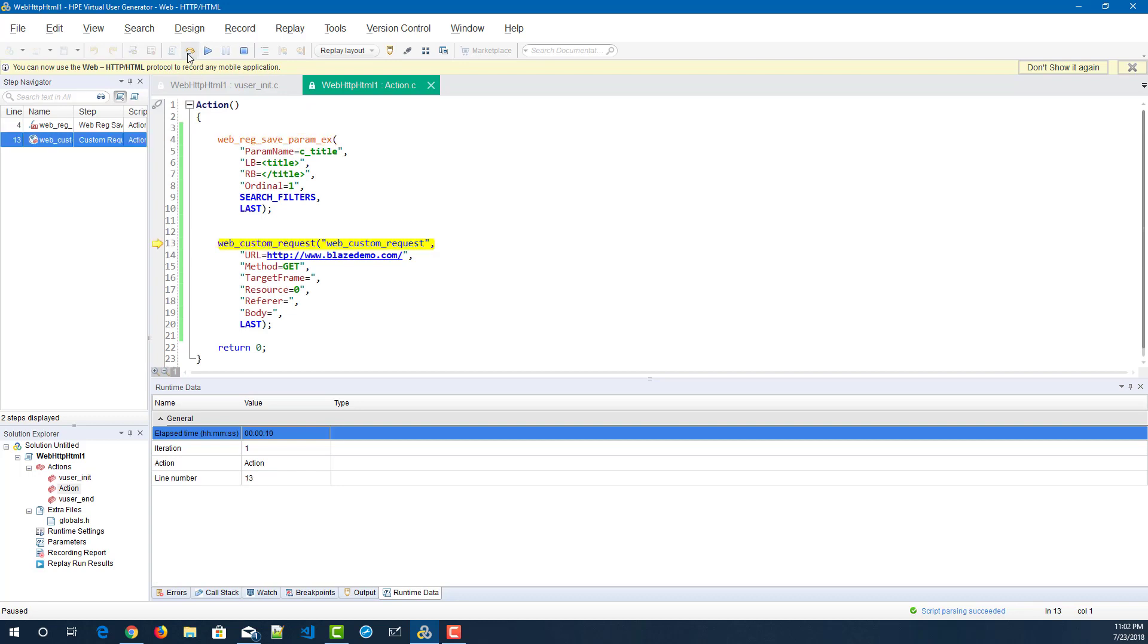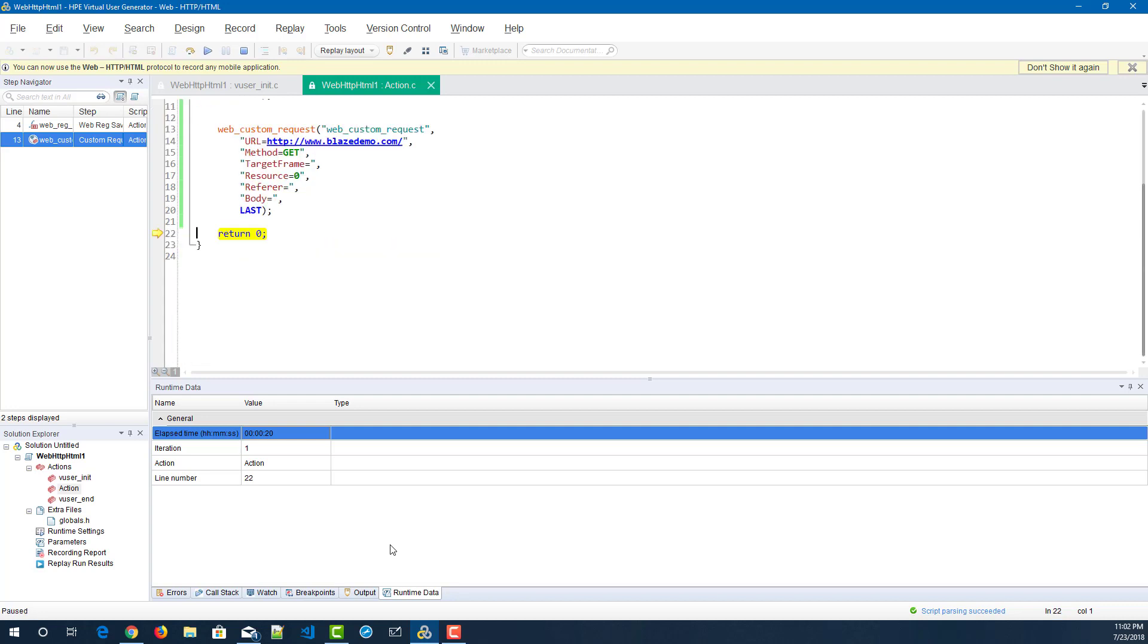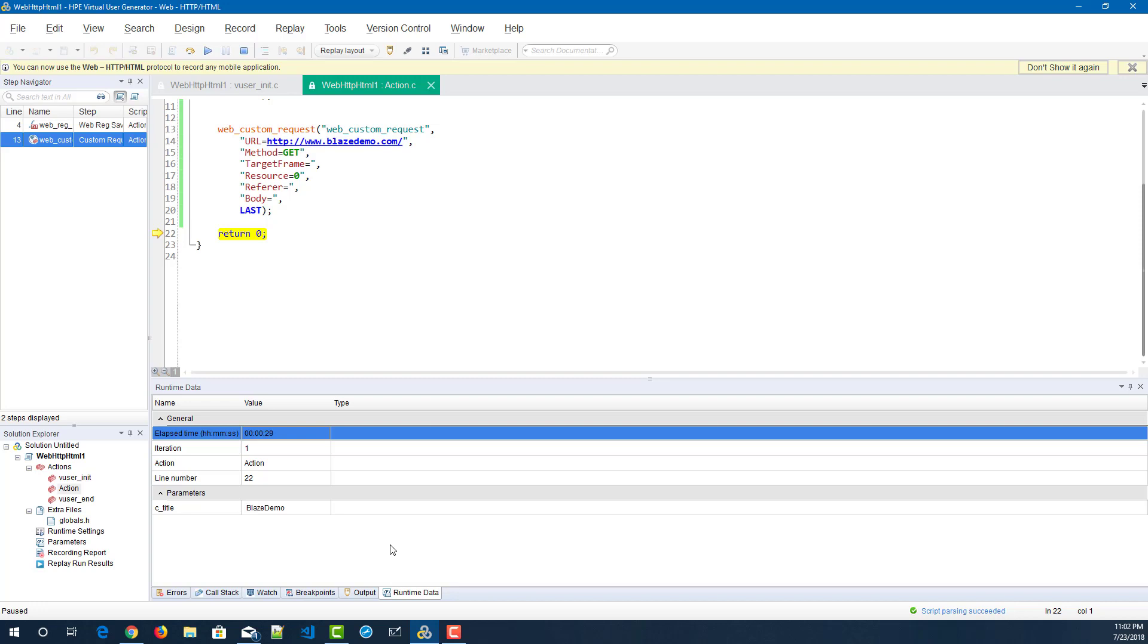So now I am going to execute the custom request, and this particular line number four will retrieve the title and then it will display in the runtime data pane. It is taking some time because it is downloading all the resources and other steps. Once everything is done, it will display the title blaze demo.